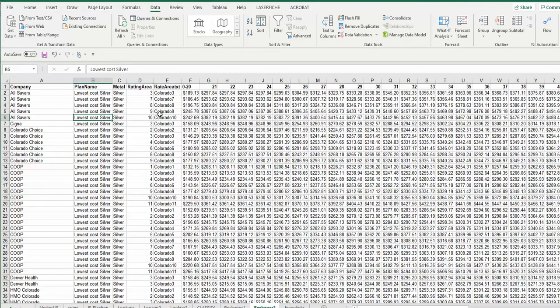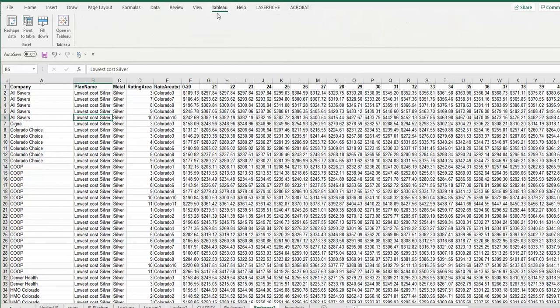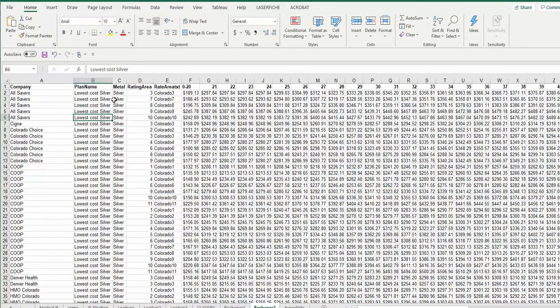Directions are on this site for how to download it and add it into your Excel. Once you add it in, you will have a new menu at the top called Tableau, and that's where we're going to do our work today. But for now, let's look at what we have.